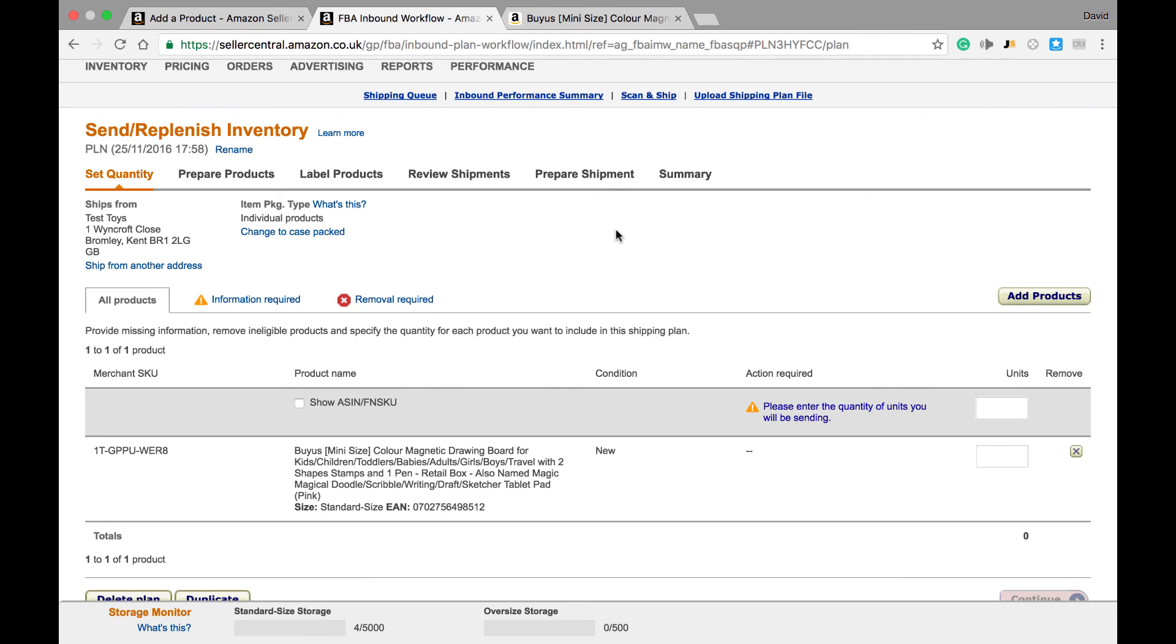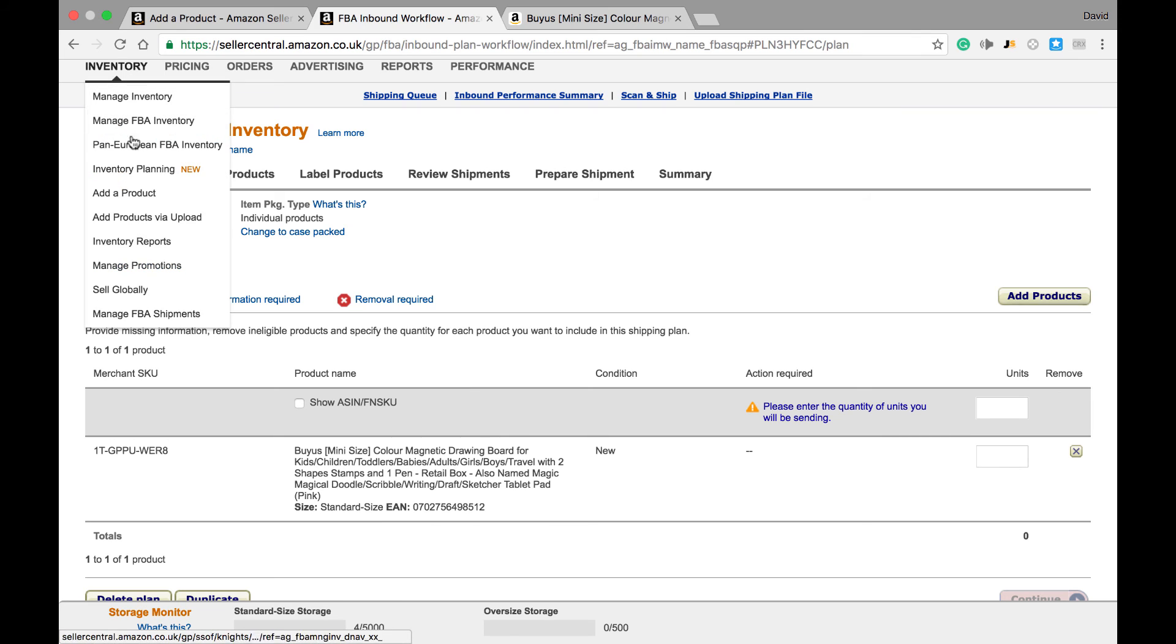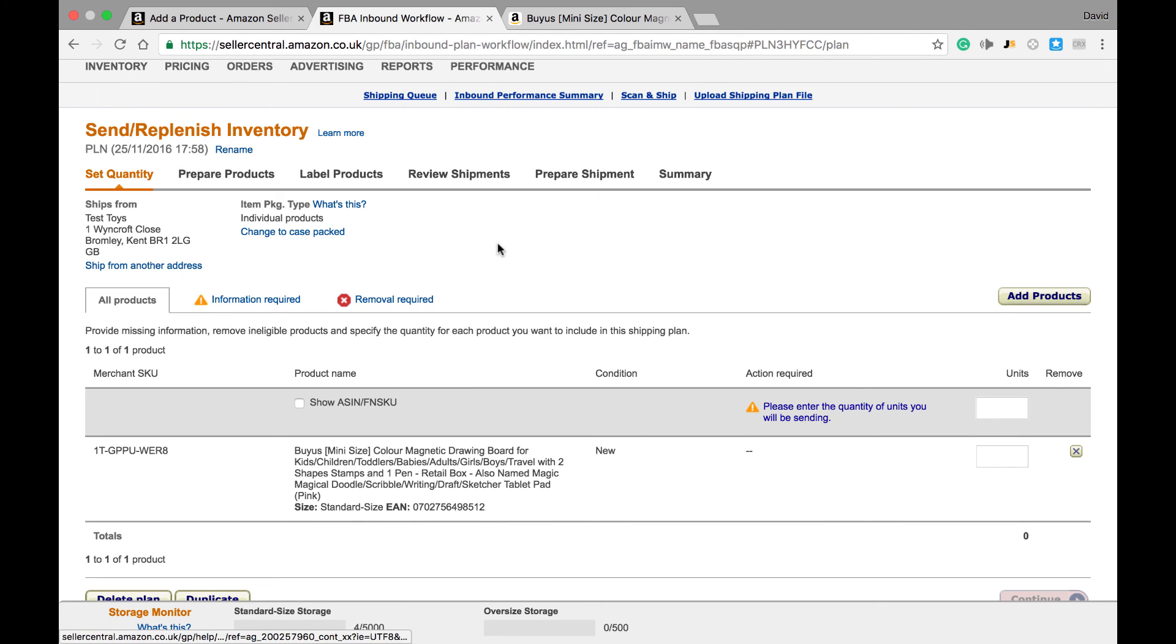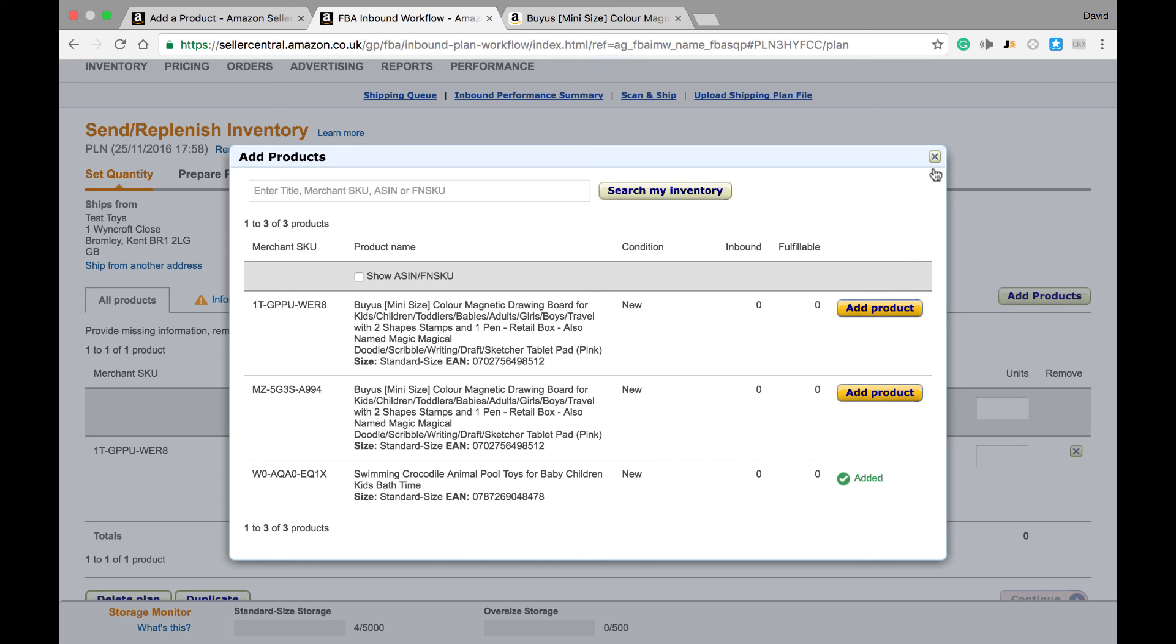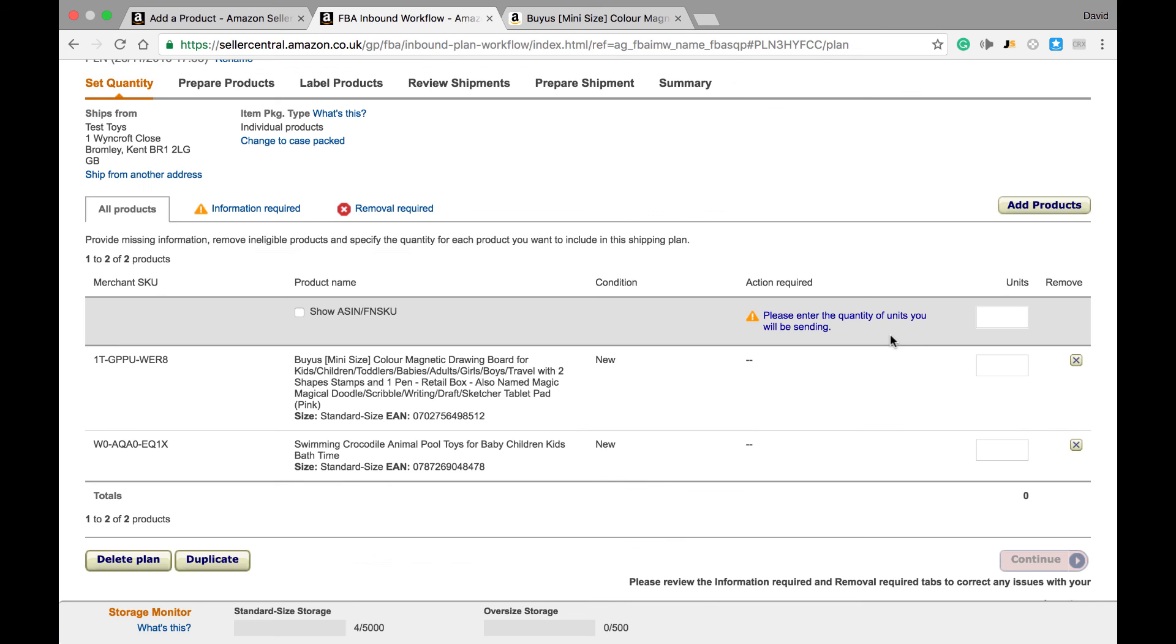Now, if you have more items that you want to send into Amazon, you'll need to go into inventory and add product, so you will need to add them one at a time. If you have items you've previously added to your inventory list, you can search your existing inventory list and add a product to your shipment. Once we've added all our products, this will appear in our shipment plan.